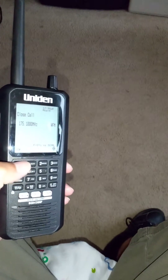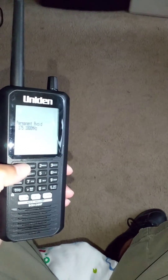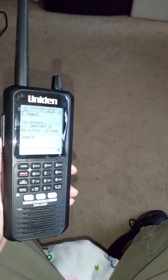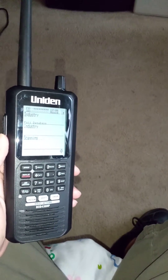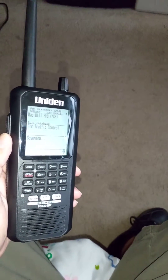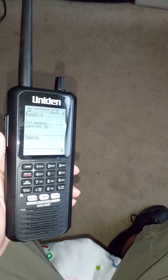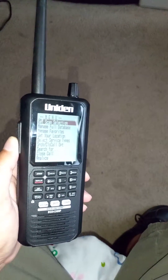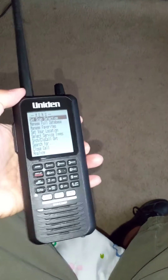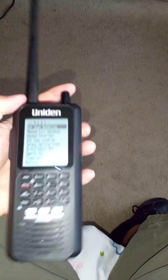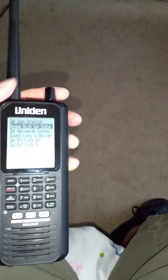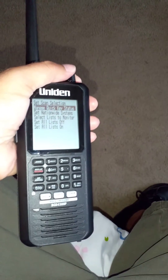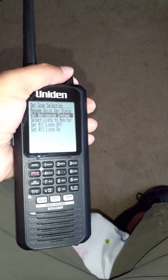Now, the problem is we want to make sure we're not monitoring the full database, but we're monitoring just that favorite list that we put in. So what you need to do now is hit the side button again, and go to 'Set Scan Selection,' which is the first one. Hit the button down, and then you want to go to 'Select List to Monitor.'